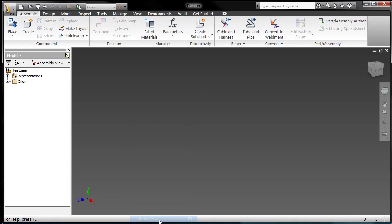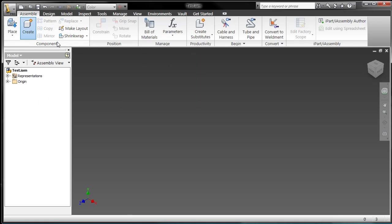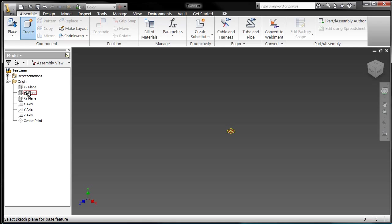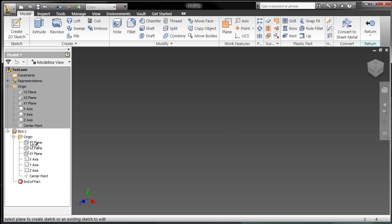So now nobody necessarily wants to bring in individual components into an assembly and manually place their constraints and so on and so forth. So that's why we have frame generator. By customizing this particular library through the content center, I now have access to that library in the frame generator.